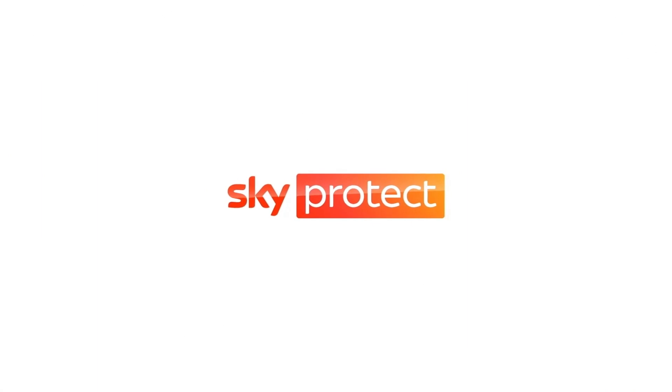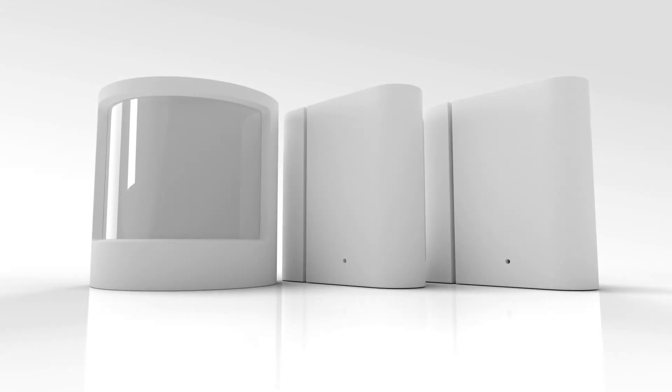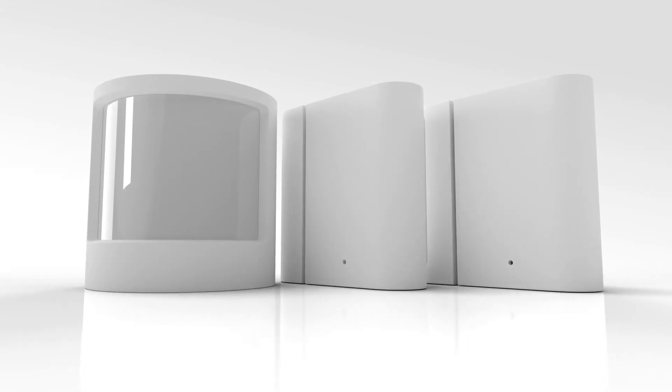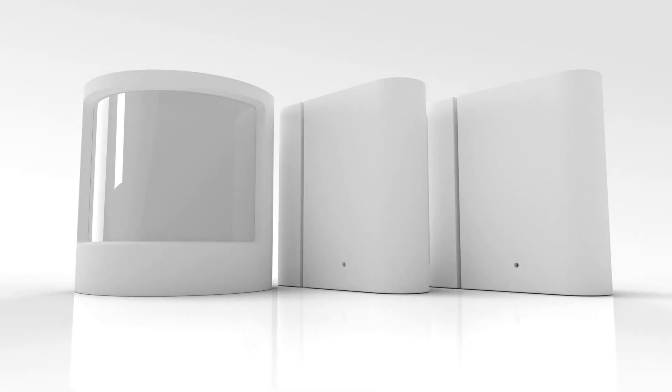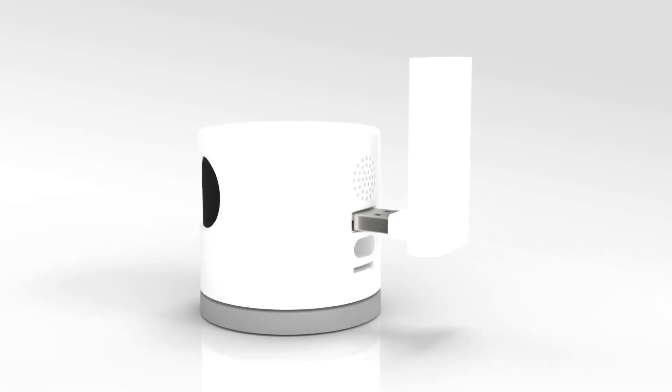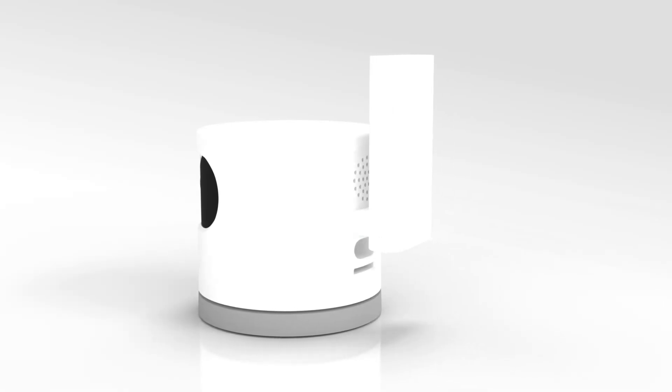Detect motion within your home with SkyProtect motion and contact sensors. Before you start, you'll need to connect your camera and bridge.